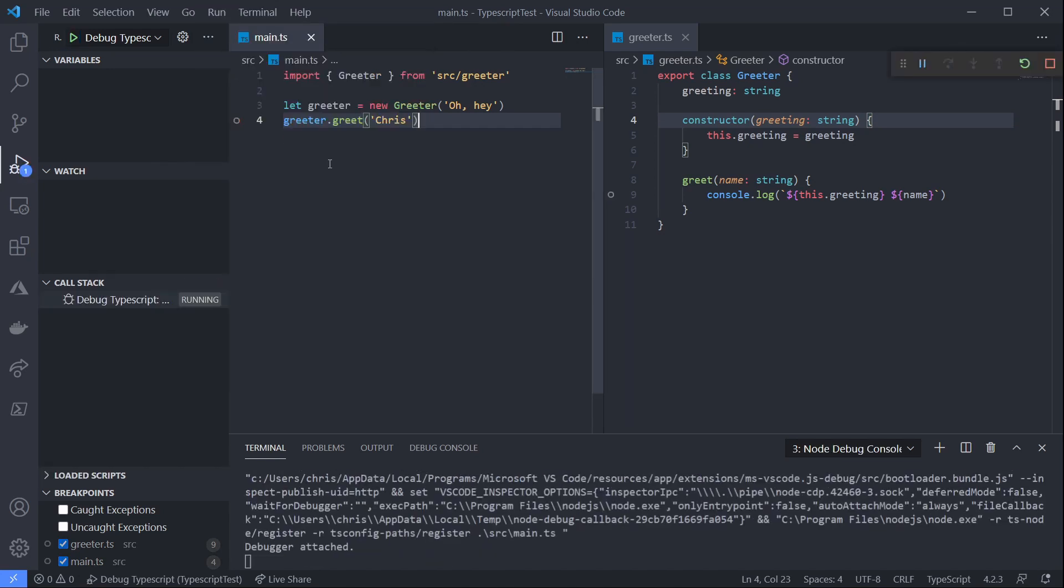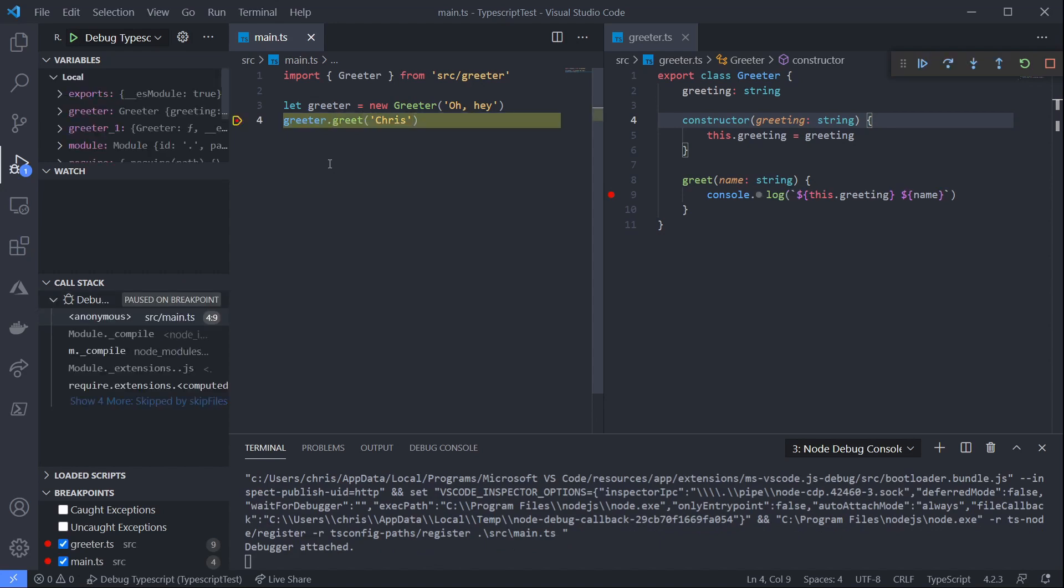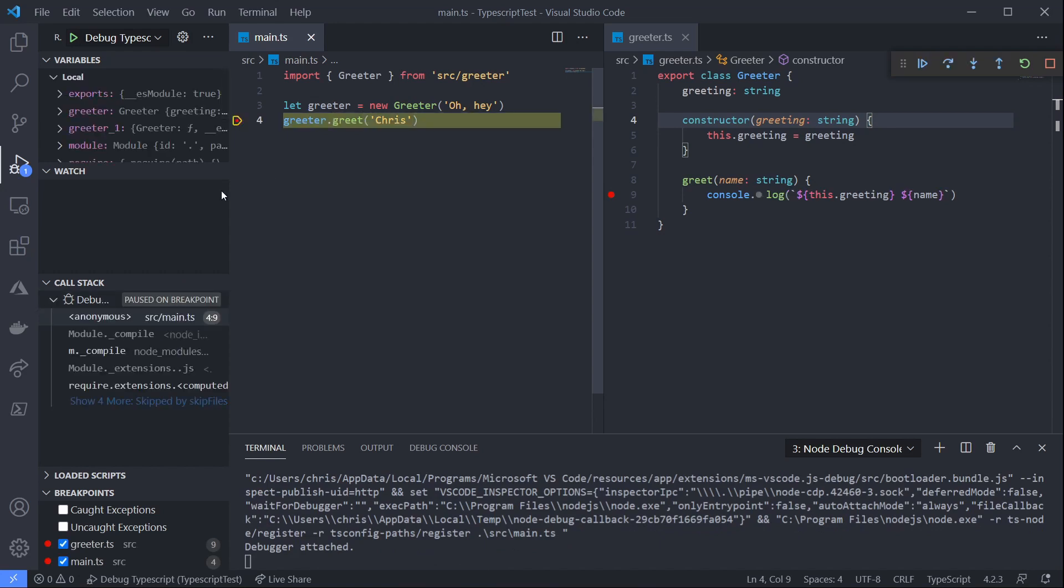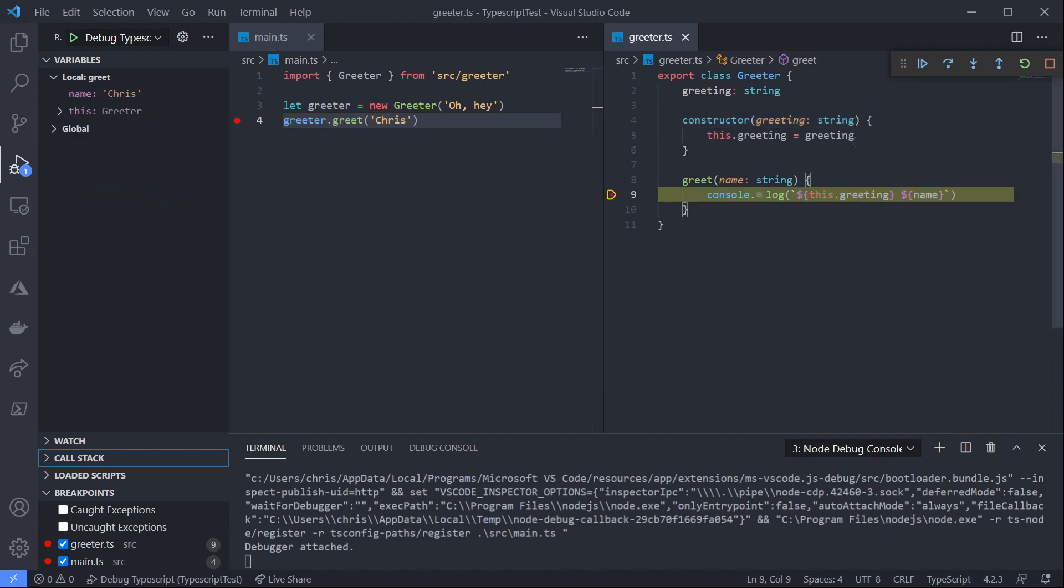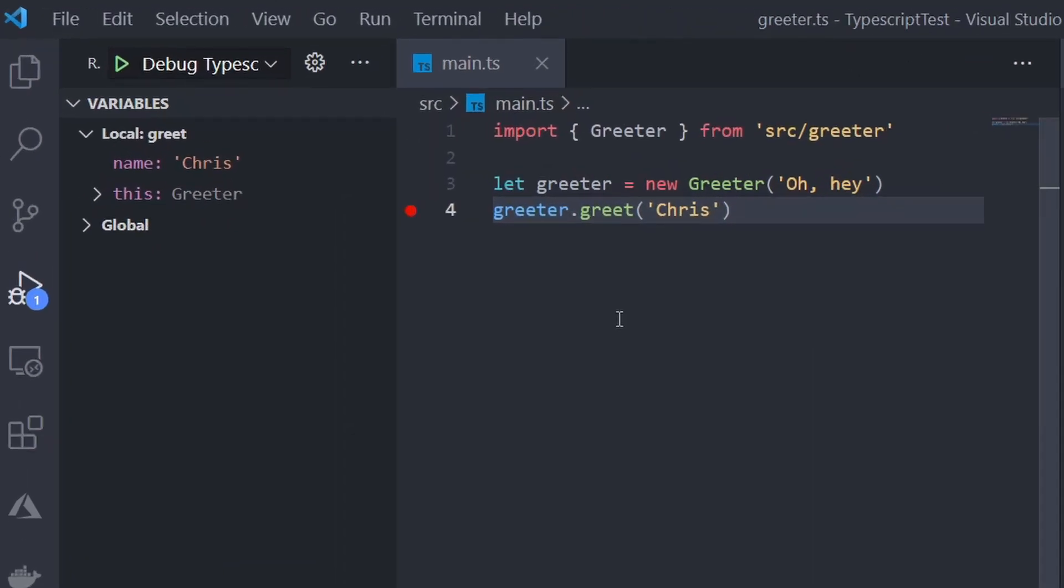Our debugger will start up. And notice we've hit our breakpoint. We can play through, and hit our breakpoint in our greet method. And notice in our debug panel, we've got all the information about our application state.